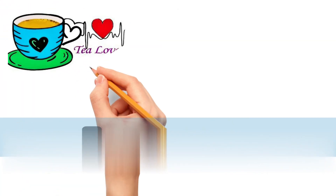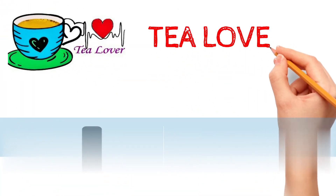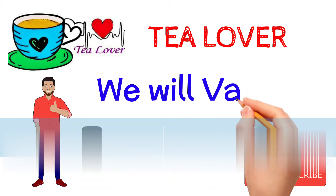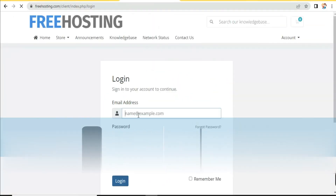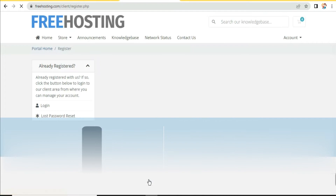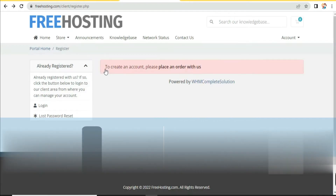Click on the login or sign up button and you will be redirected to a page where you can log in to your account or create a new account. Click on 'Create Account.' To create an account, you need to place an order — click on 'Place an Order with Us.'